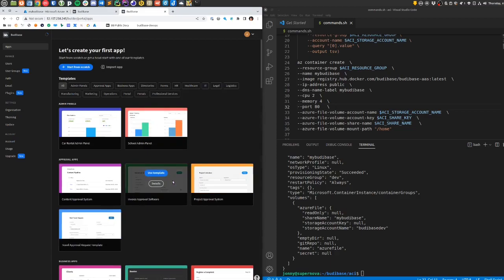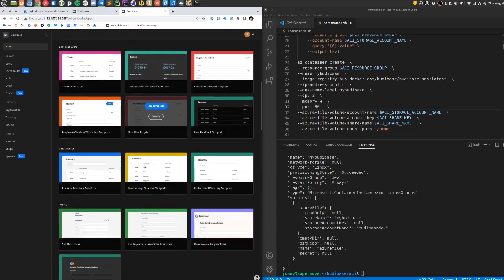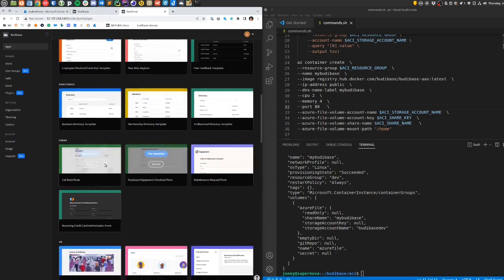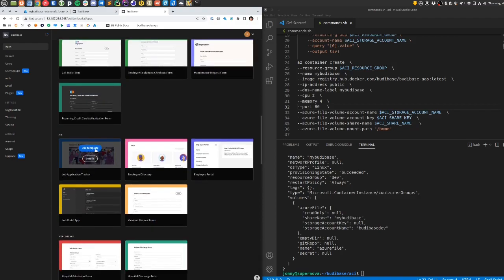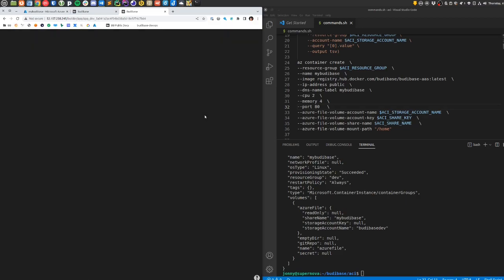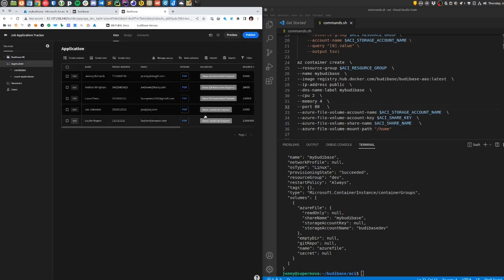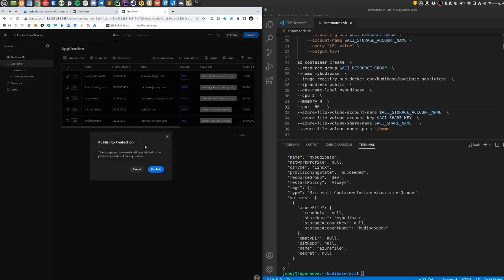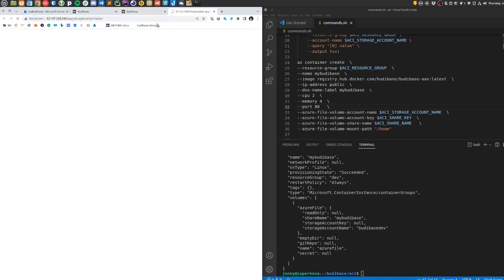Once I'm signed into BuddyBase, I can create an app. I'm going to use the template for the job application tracker so that I can test the uploading of attachments. With that application created, I can publish it and visit the app's address.